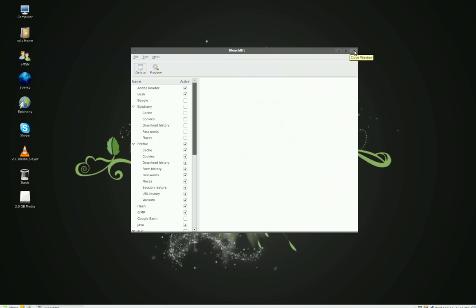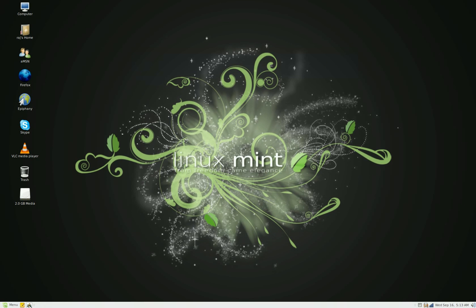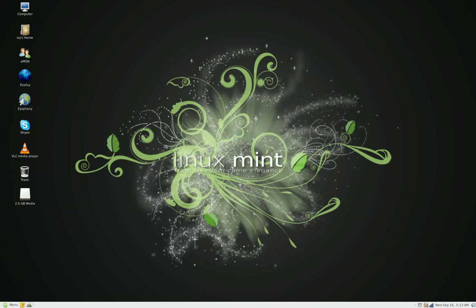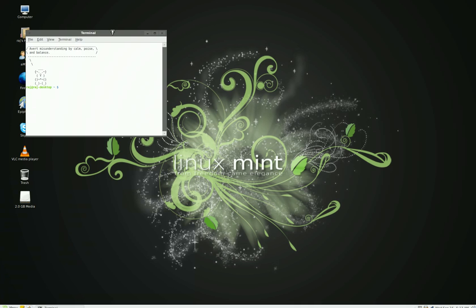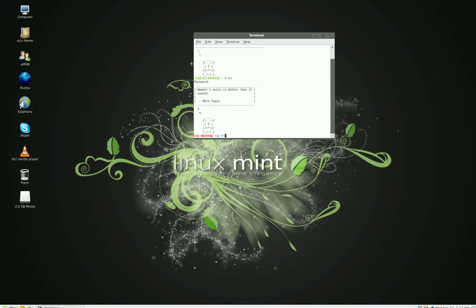You want to get into it as root. So what you do is open up your terminal, type in su, enter, type in your password, enter, then type in bleach bit. What that does is it opens up the program as root.